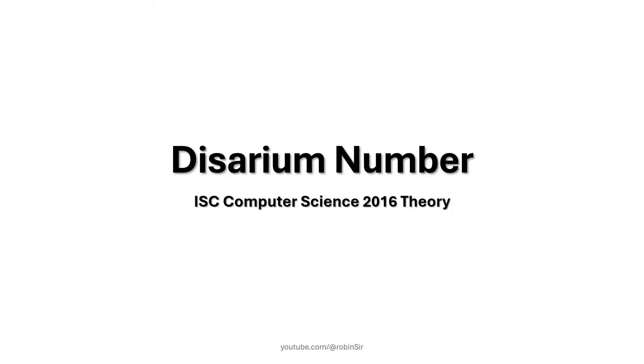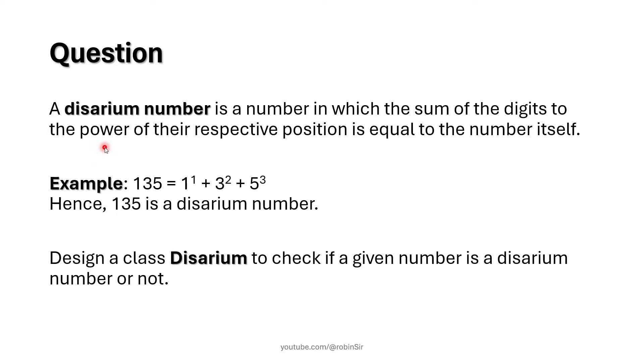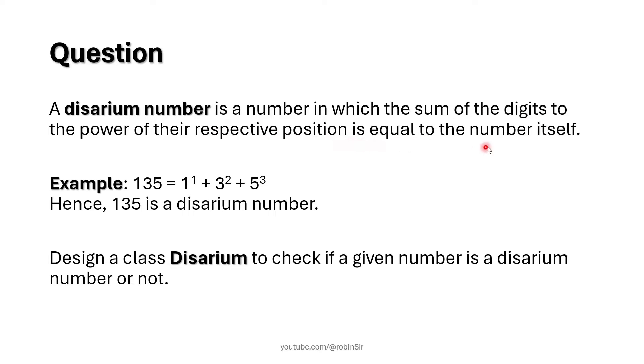This question appeared in ISC computer science 2016 theory paper. According to the question, a disarium number is a number in which the sum of the digits to the power of their respective position is equal to the number itself.